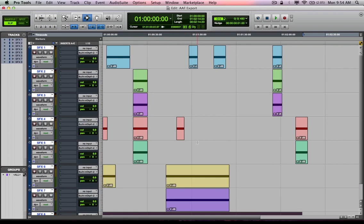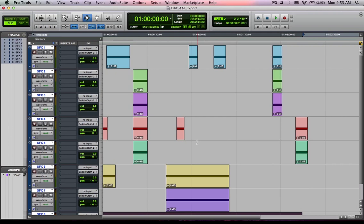The point of the whole AAF thing is to be able to take your media and your metadata, including your Pro Tools session and all of its regions and tracks, track names, volume automation, pan automation, etc., and be able to open that in some sort of different DAW platform like Cubase or Logic.